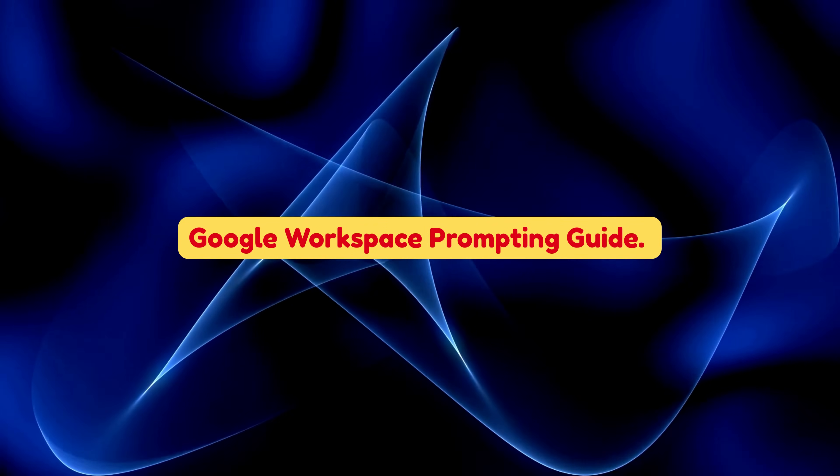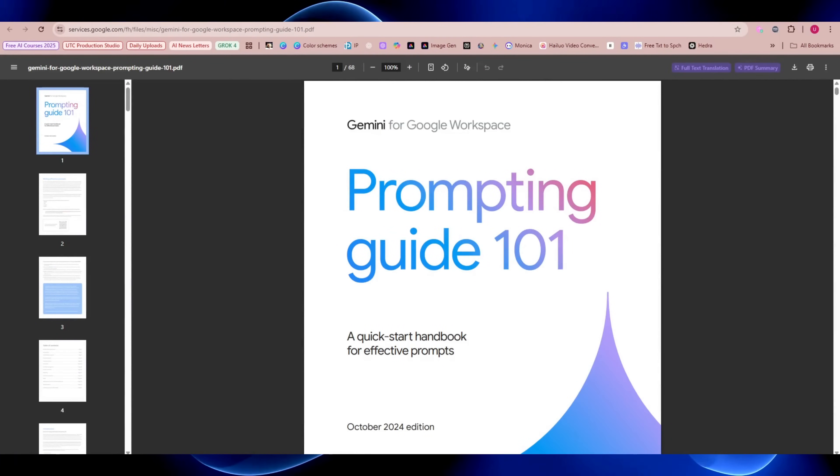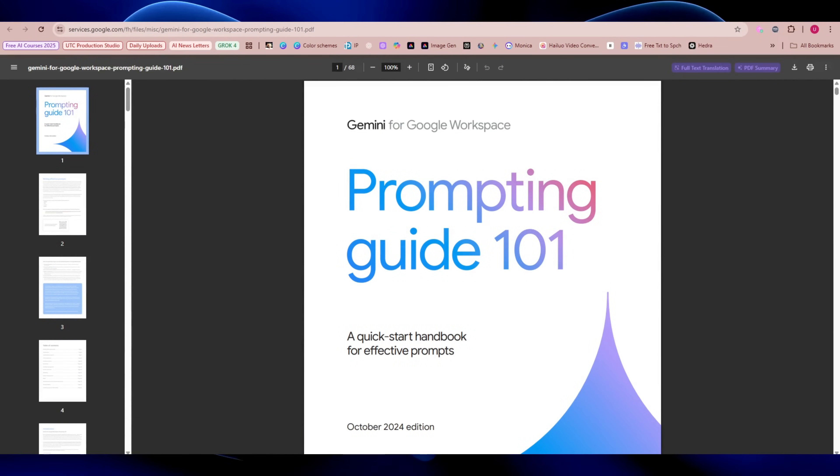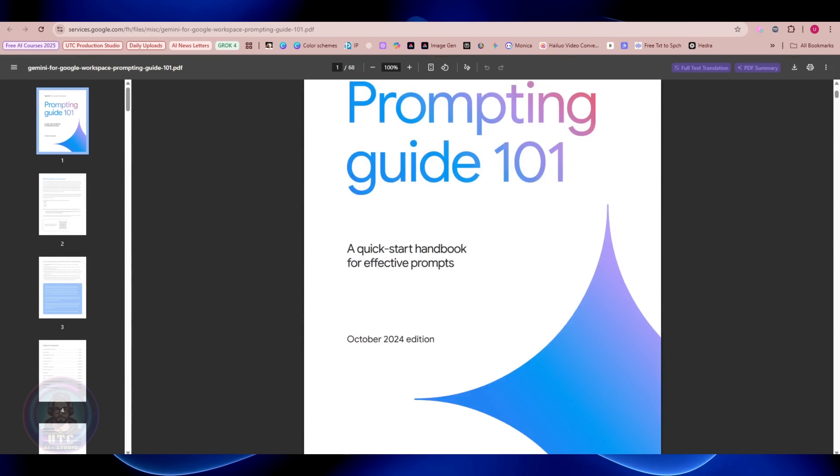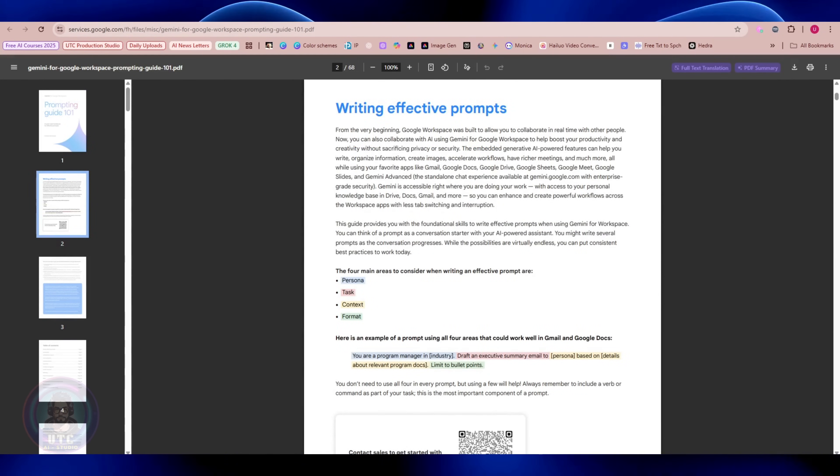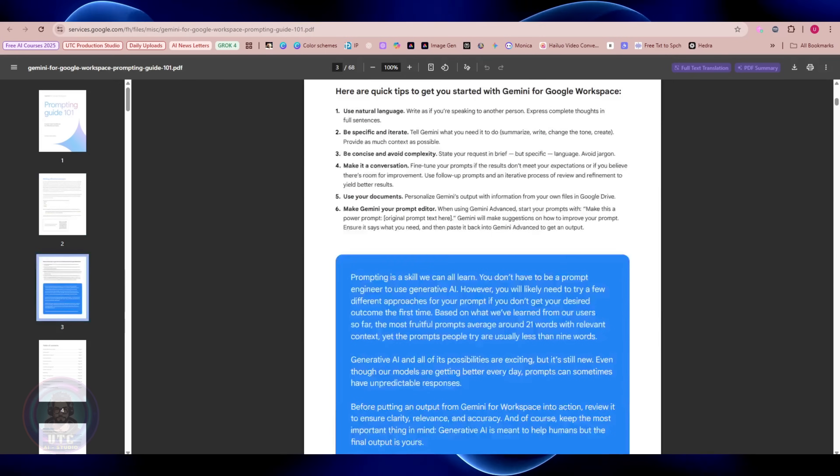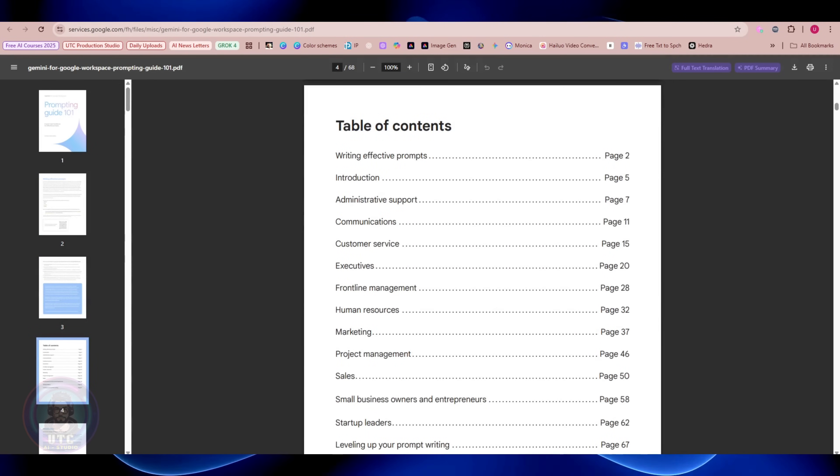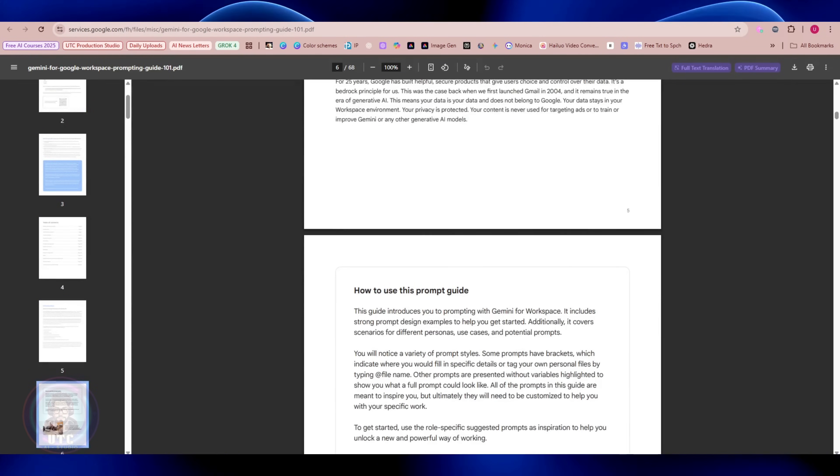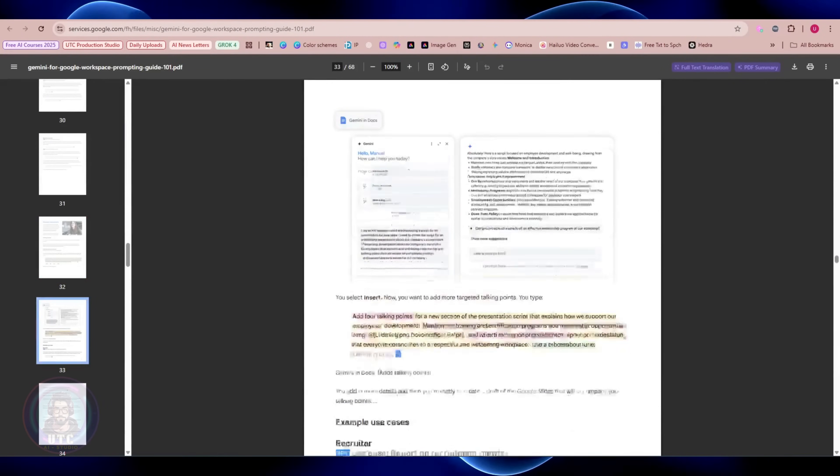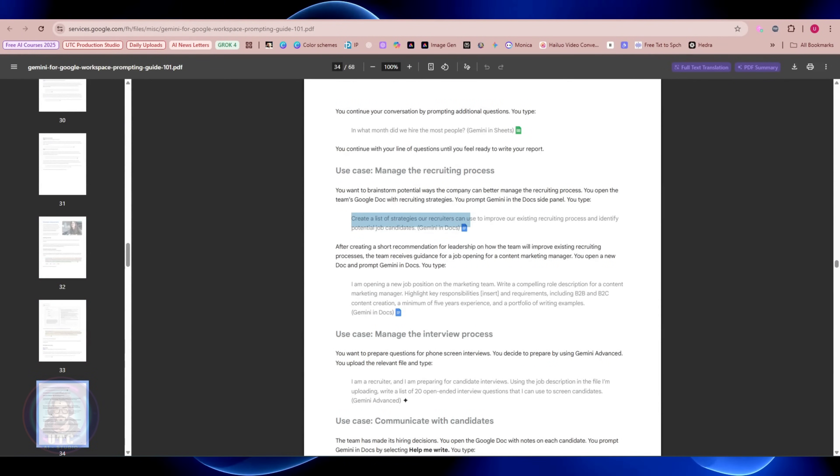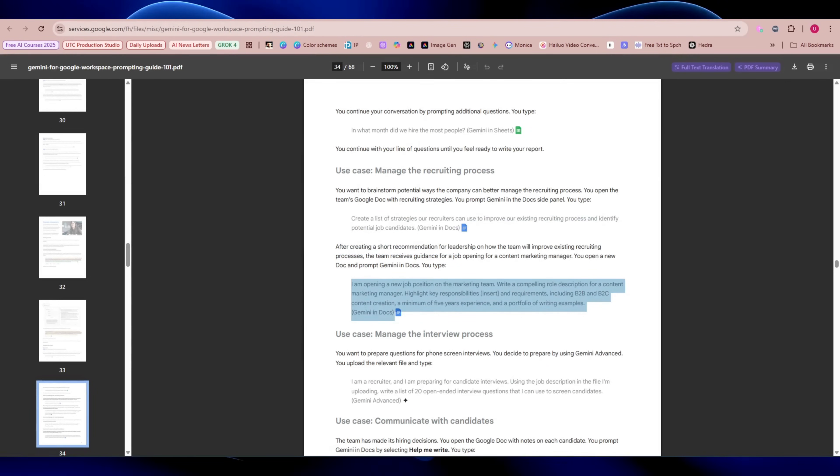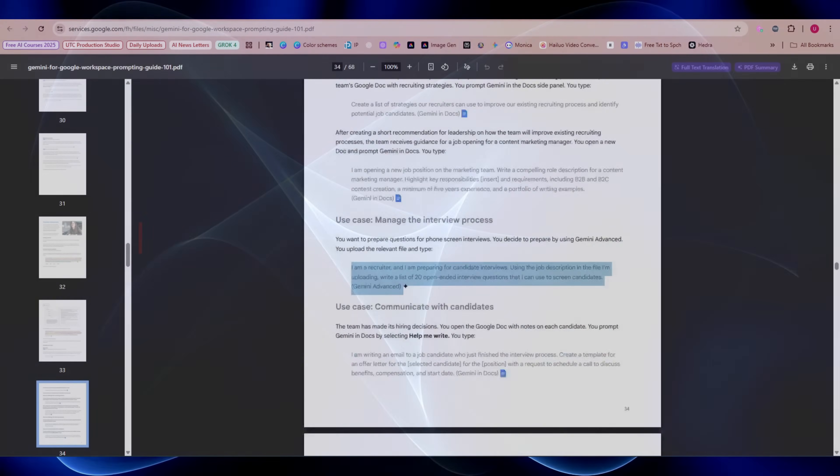Google Workspace Prompting Guide. Not every course is a video series. Google has released a free prompting guide for Google Workspace. It's basically a quick-start handbook showing you how to write effective prompts for roles like marketing, project management, and even startups. It's packed with real examples you can copy, paste, and try out. Think of it as your prompt recipe book. Check the document by clicking the link in the description.